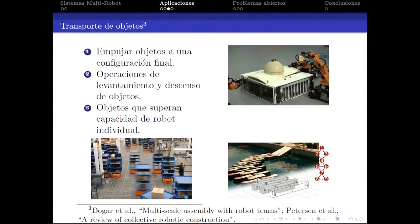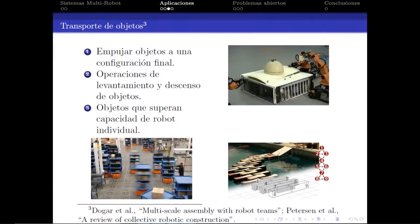Entre las principales aplicaciones industriales se encuentran el almacenaje o la construcción, ya sea utilizando el propio robot como método de construcción o usando el robot para depositar algún tipo de material de aporte.